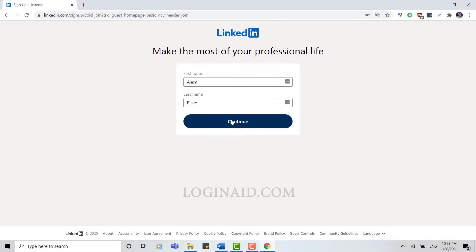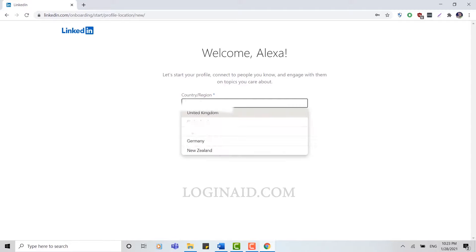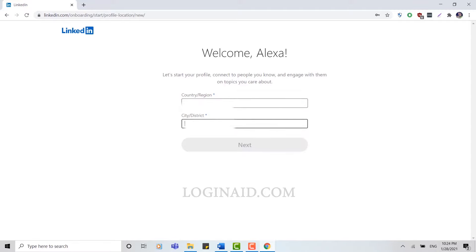Here to start a profile you need to provide your country and city or district. Now here you click and type in your country name, then after you type in a city of yours, and once you've done that you click Next.